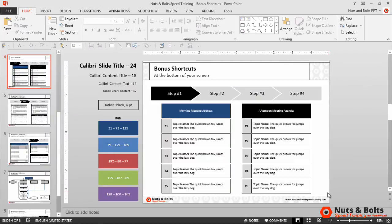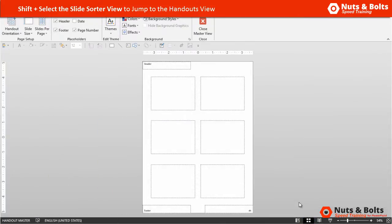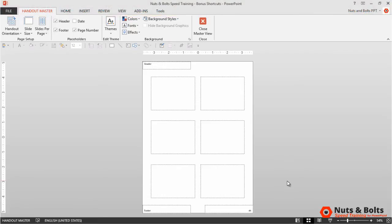To jump to the Handout Master view, simply hold the Shift key and select the Slide Sorter view. Holding Shift and selecting Slide Sorter takes you to the Handout Master, which is where you format and customize the handouts for your presentation.